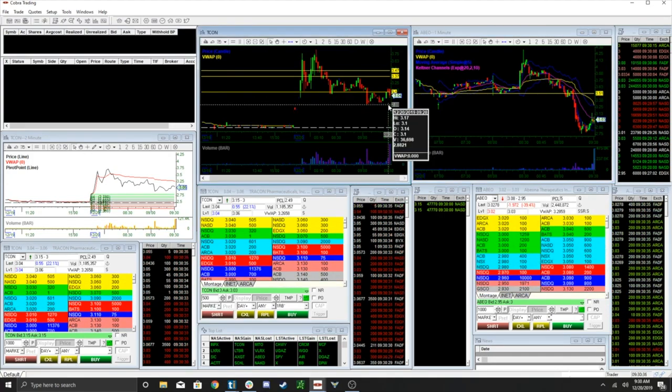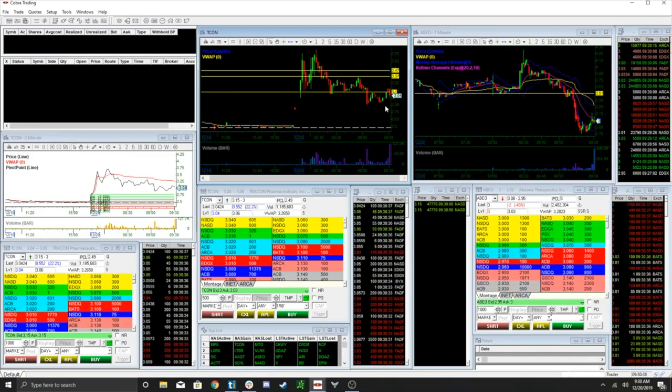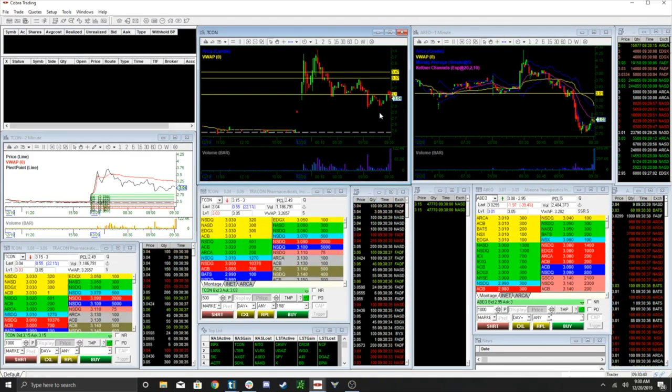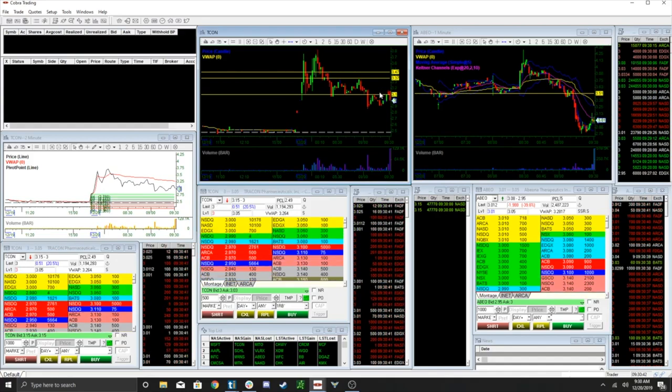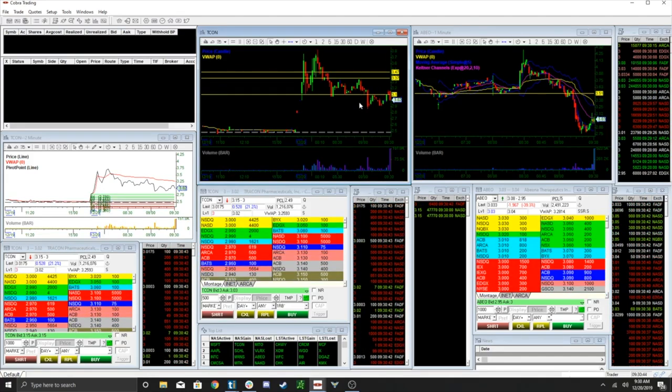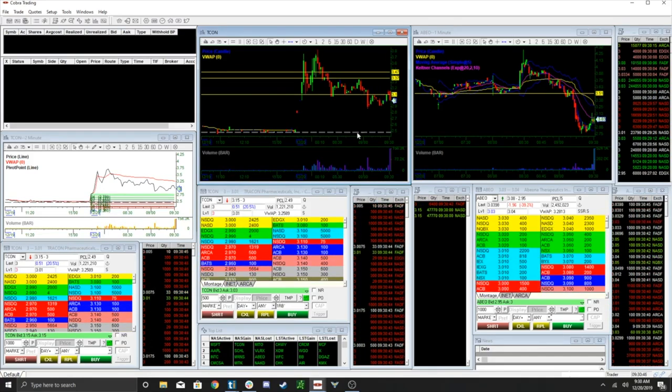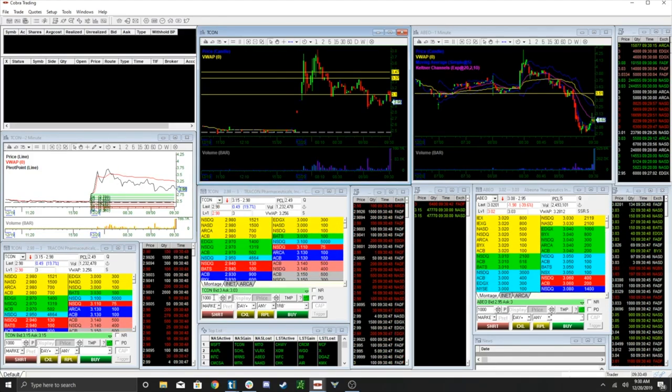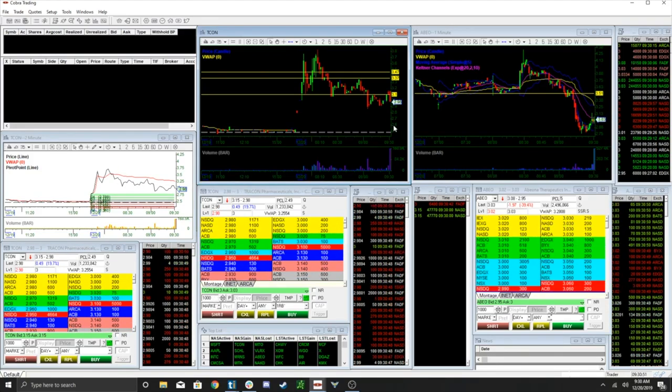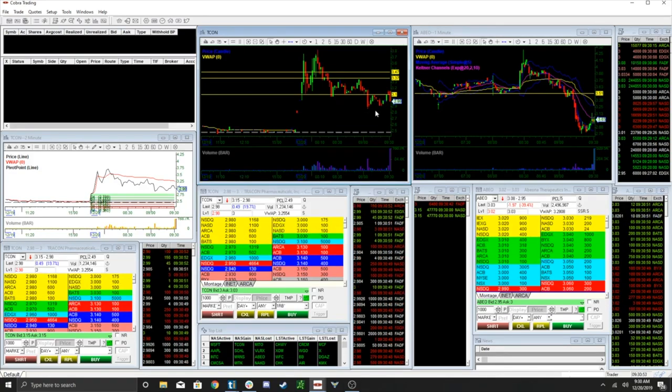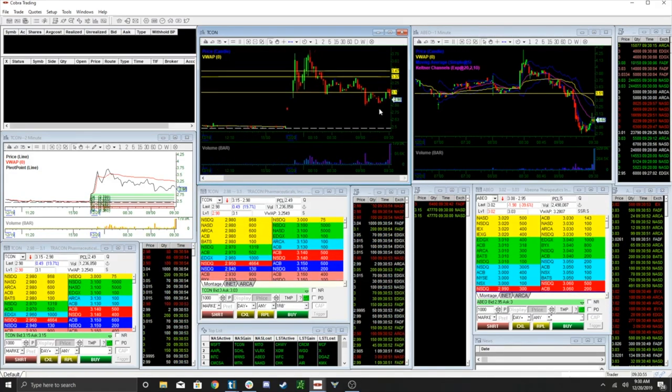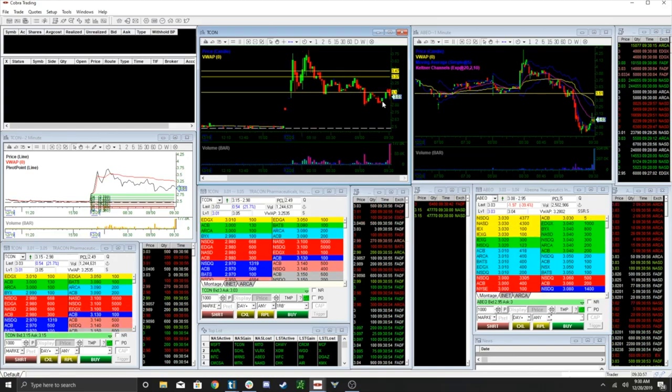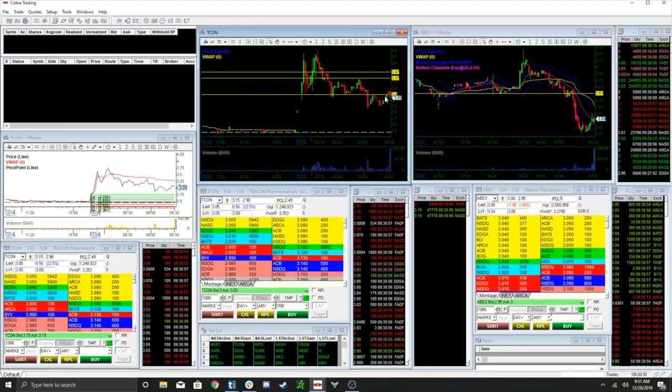I think once this breaks three this T-Con should be just game over. But there's not too much meat. That's why I want to wait for a pop. But yeah I think there it is. I'm just going to slam but whatever we'll see. So now any pop, I'm going to look to short.